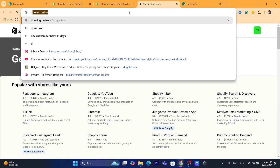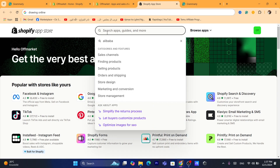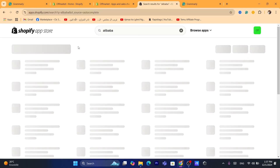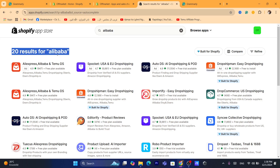It's going to take you to your Shopify App Store. Now you want to search here for Alibaba. After you search for Alibaba, as you can see, Alibaba had added an official app here, but they removed it from the Shopify App Store.